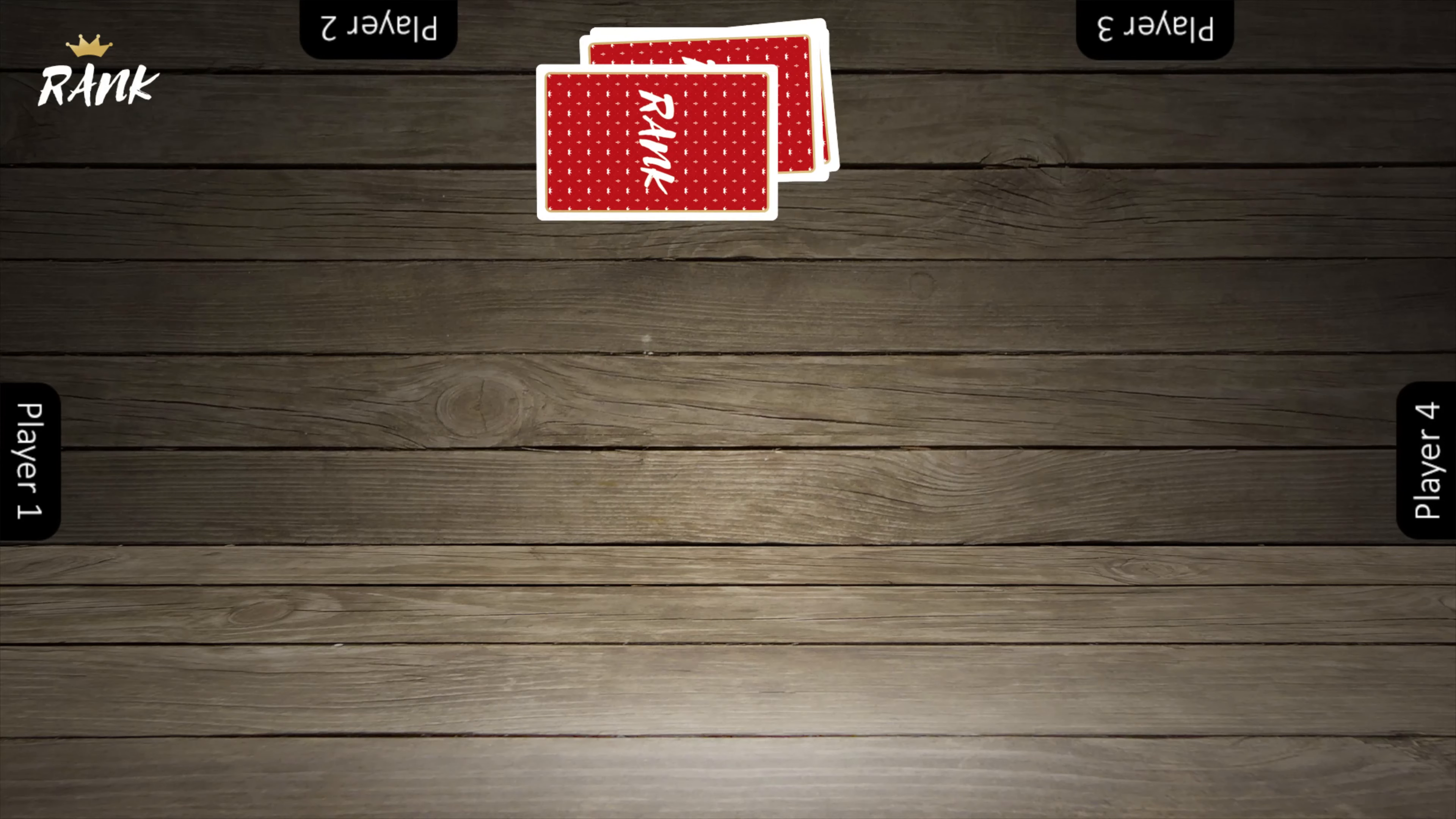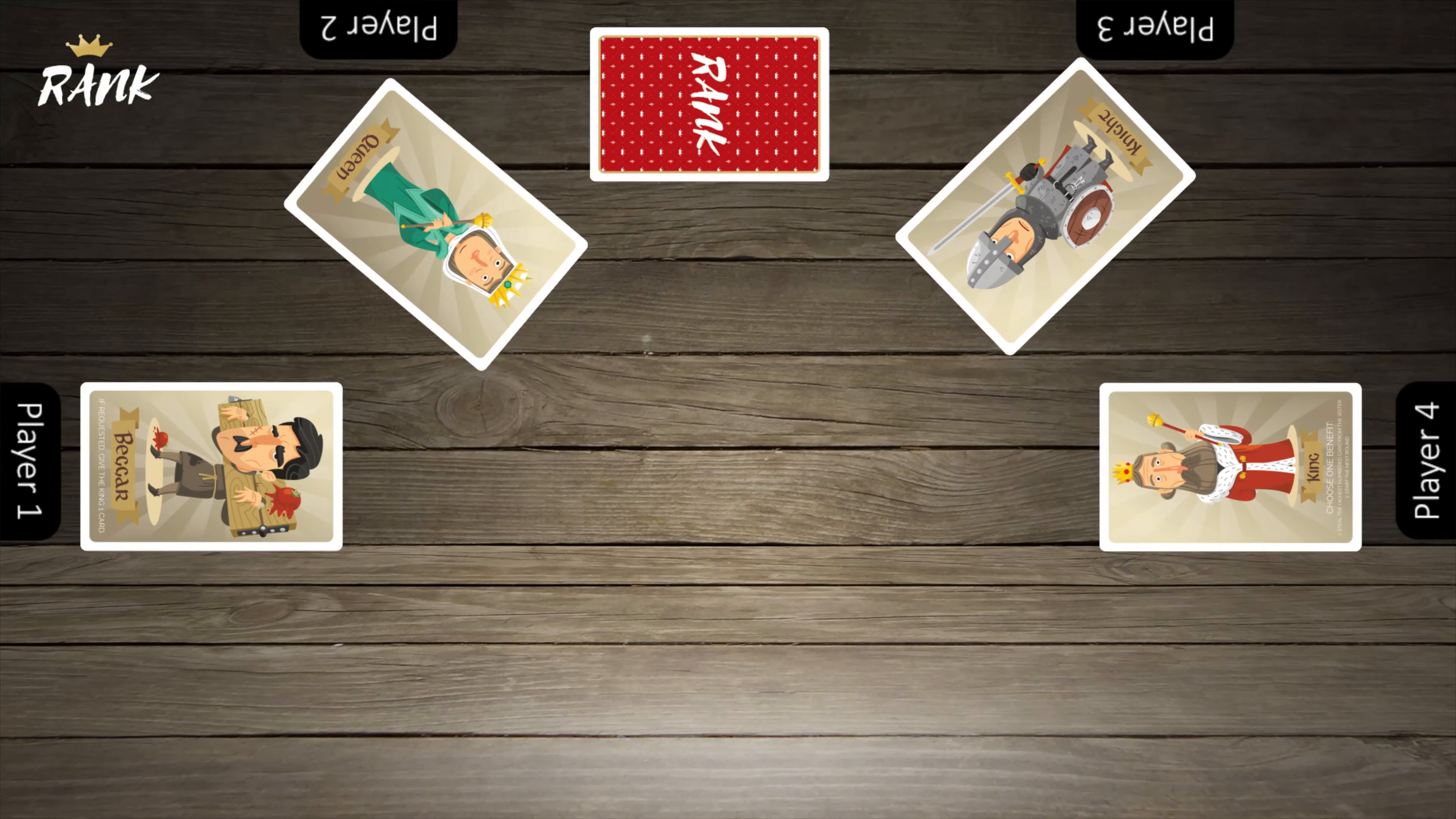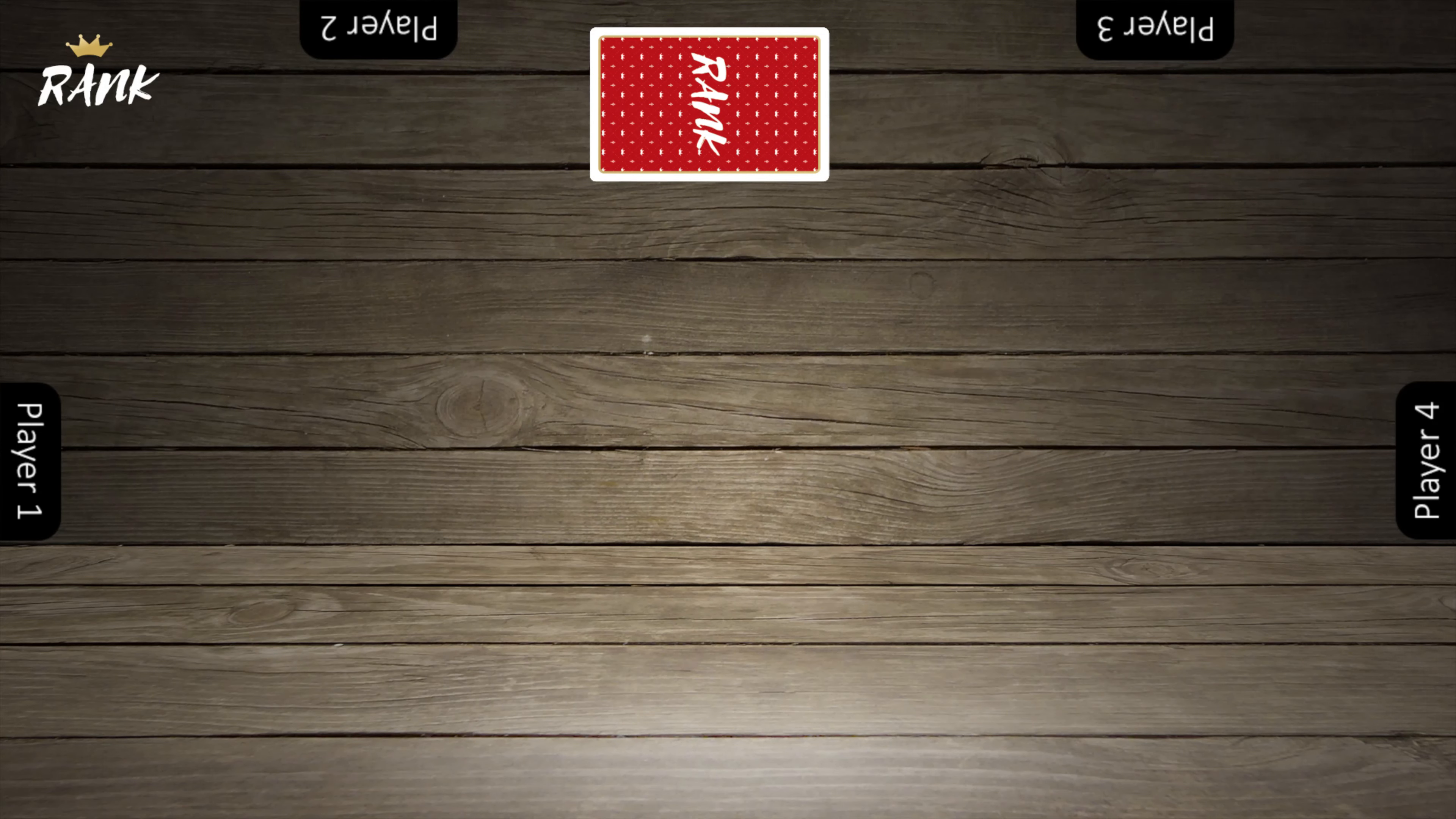Each player then draws a card to determine who goes first. Player 4 drew a king and will go first. In our sample game, we have 4 players noted by the 4 player icons on the screen.